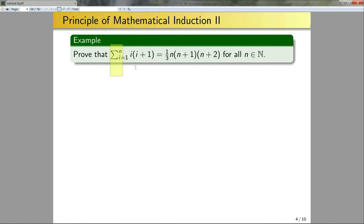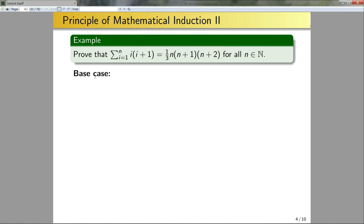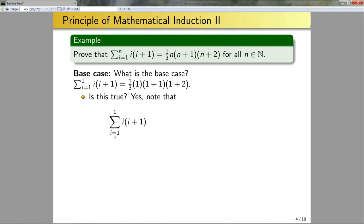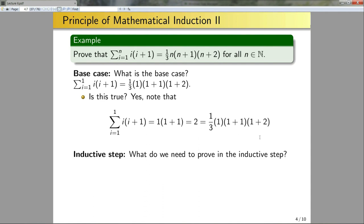I'm assuming you know summation notation — if not, ask on Piazza or in office hours. For the base case, the smallest n can be is 1. The base case is: the sum from i=1 to 1 of the term equals the expression when we plug in n=1, which gives 1·(1+1)·(1+2)/3. Plugging in 1, we get 1×2, which equals the right-hand side. So the base case holds.